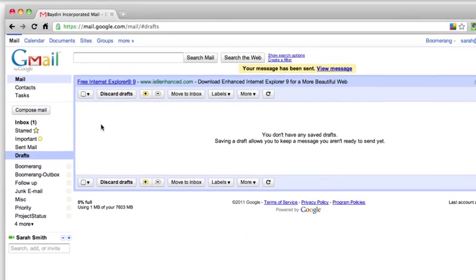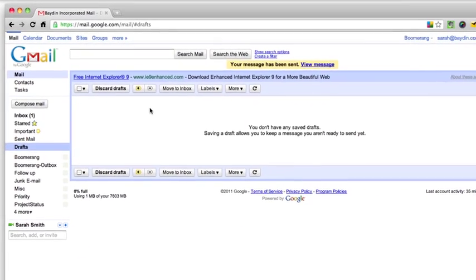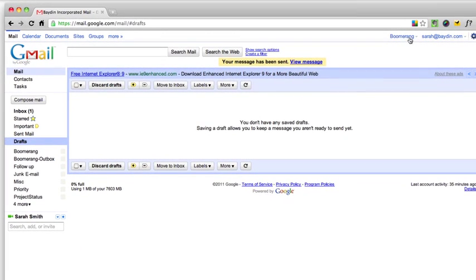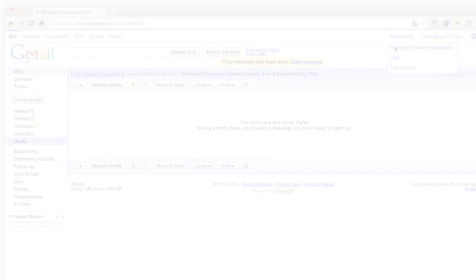And if I ever want to cancel, edit, or reschedule any messages in Boomerang, all I have to do is click the Manage Scheduled Messages button from the Boomerang menu at the top of the screen.